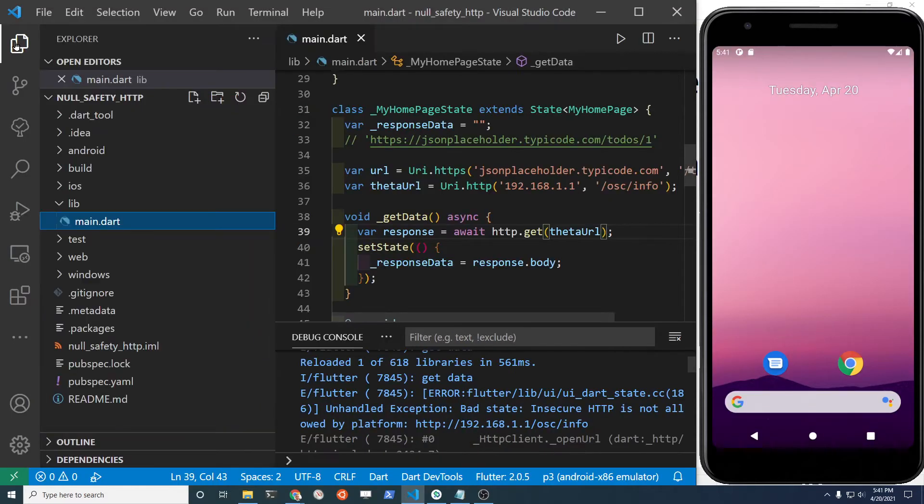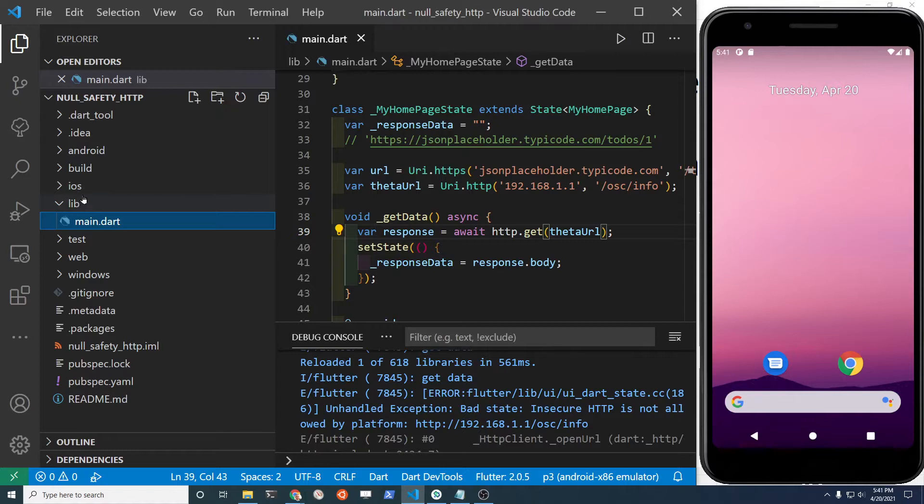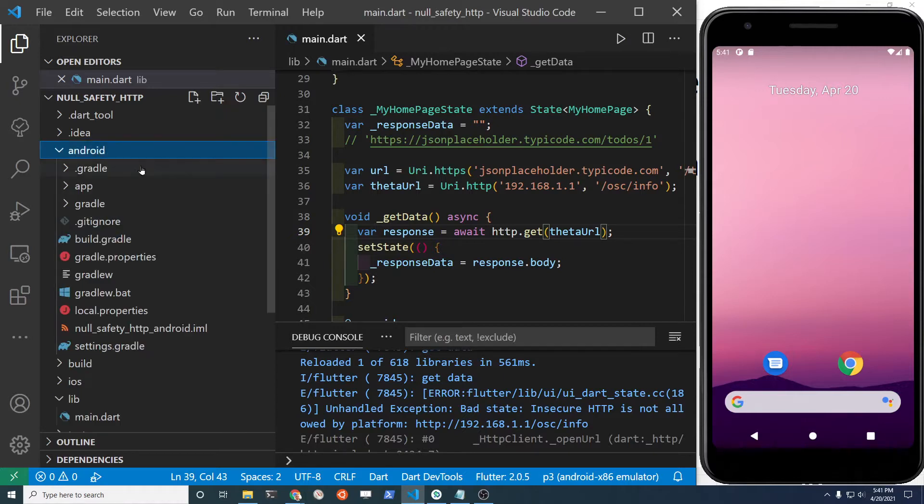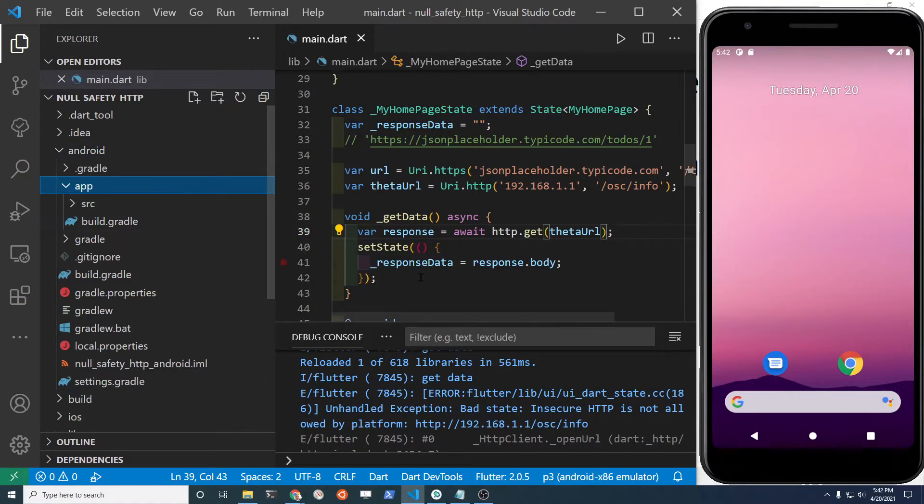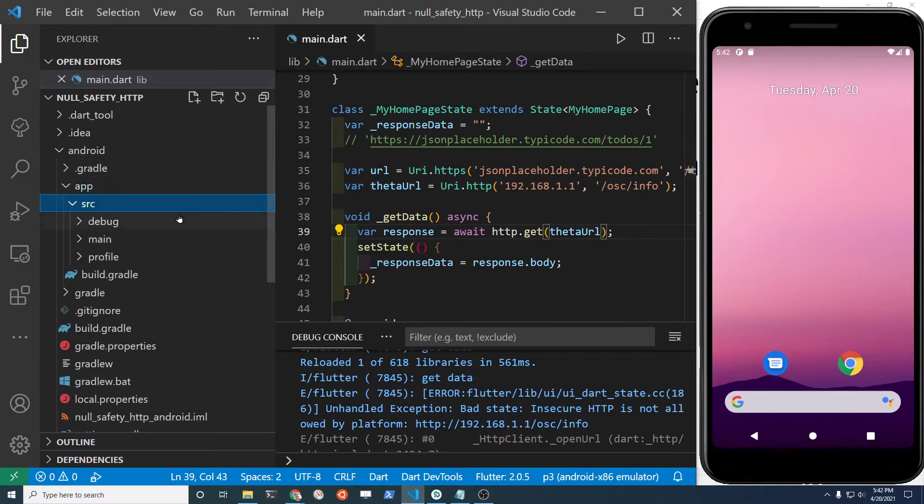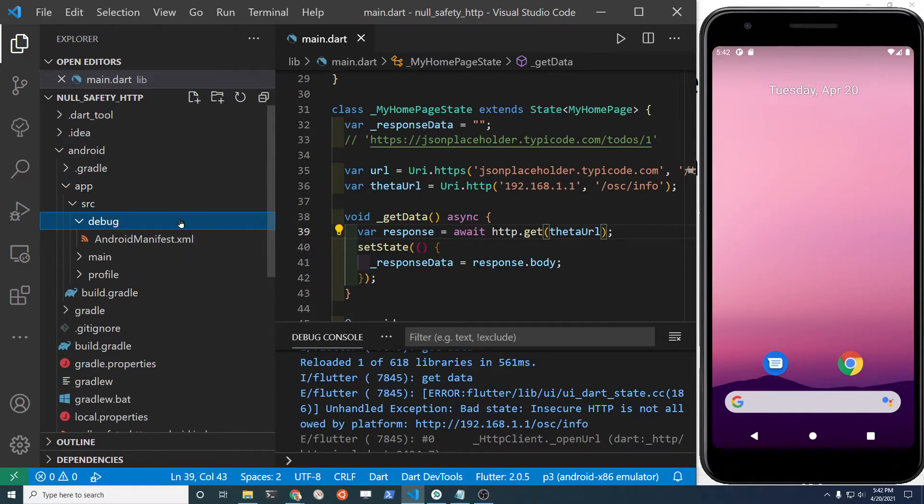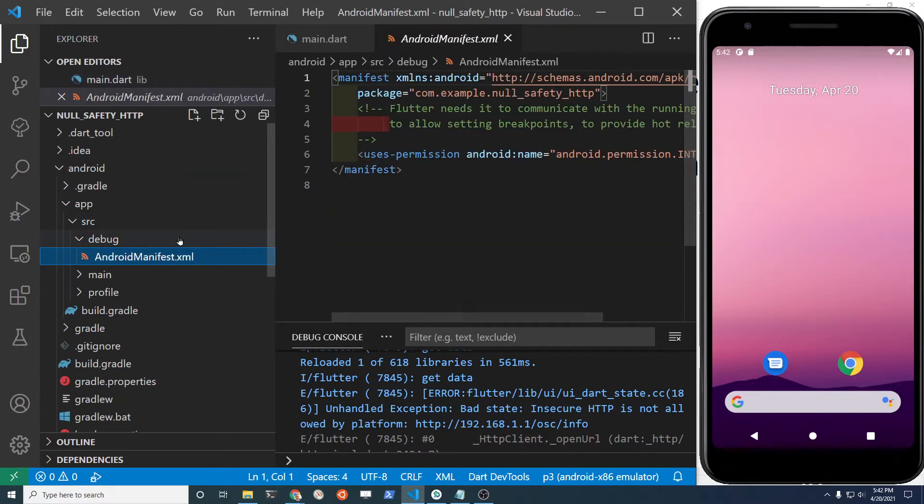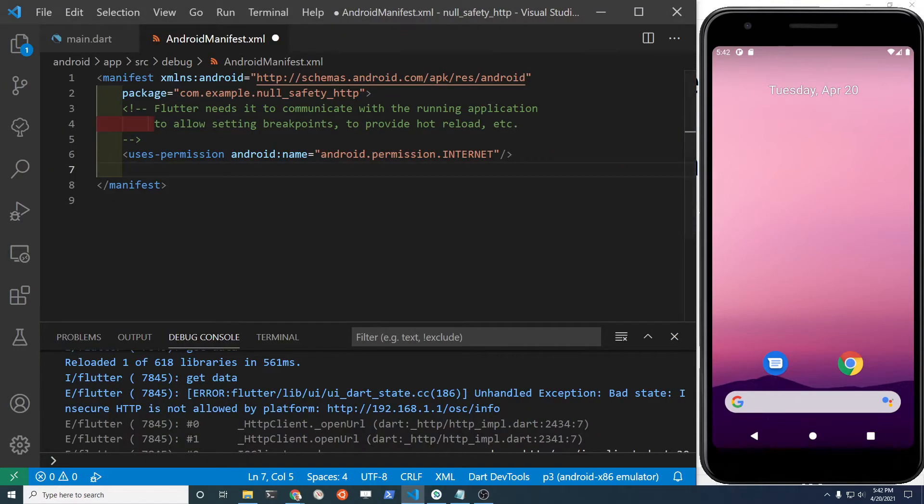I'm using this for testing so I'm just going to enable it for debugging purposes. In Android, app, source, debug, and then you've got your Android manifest.xml. We'll add a section for application.